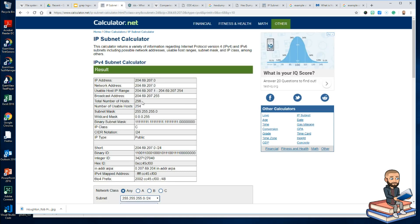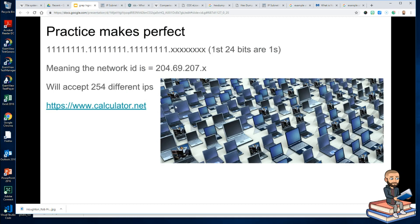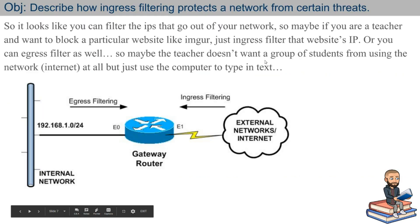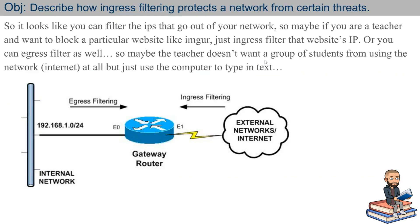That's because you'll always have one address for broadcasting and one for the name of the network and the router itself. So ingress filtering is a pretty ingenious way to keep people from being malicious on the internet.